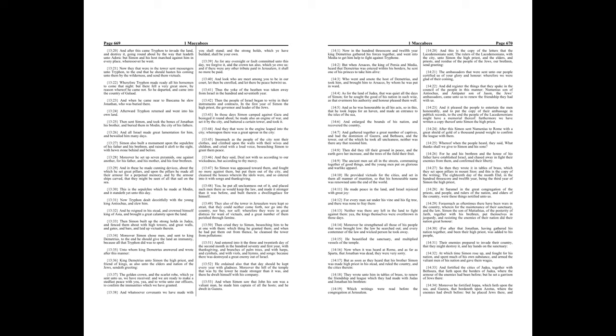The golden crown, and the scarlet robe, which ye sent unto us, we have received, and we are ready to make a steadfast peace with you, yea, and to write unto our officers, to confirm the immunities which we have granted. And whatsoever covenants we have made with you shall stand, and the strongholds, which ye have builded, shall be your own.